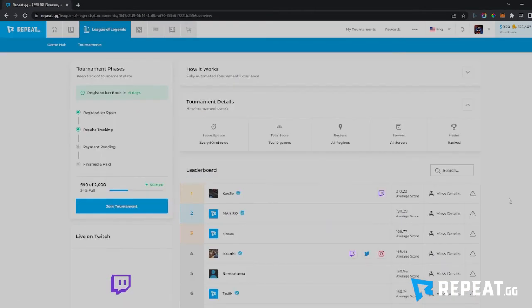Another cool thing about our tournaments is that we only count your top X amount of games — that will depend on the tournament. For this one it's top 10 games, but sometimes it could be 3, 5, or 20, usually depending on the length of the tournament. This means you can play as many games as you want and your score will only get better — it'll never decrease. Your best scores will always float to the top, so it's great for being able to play an unlimited amount of games in the tournament.